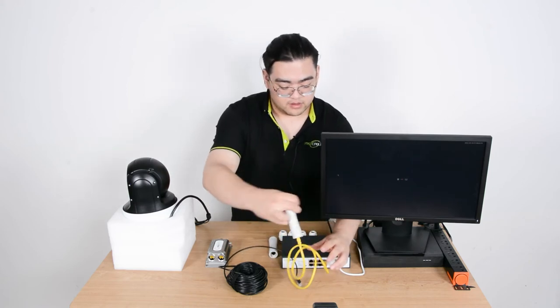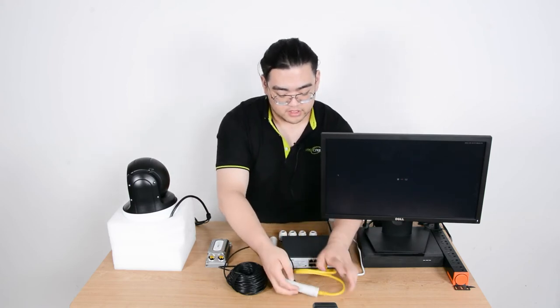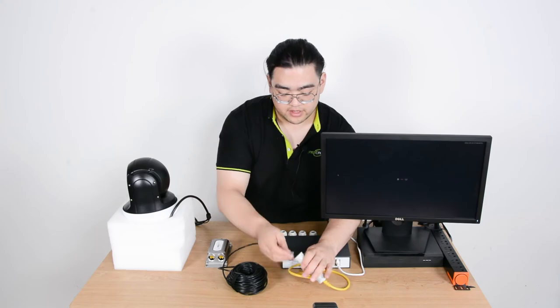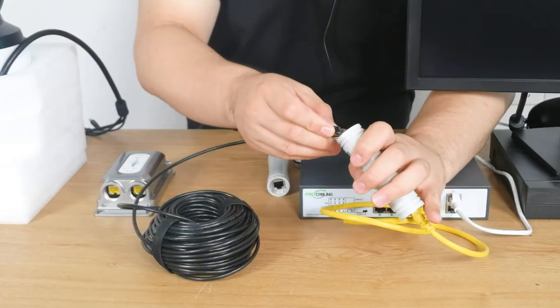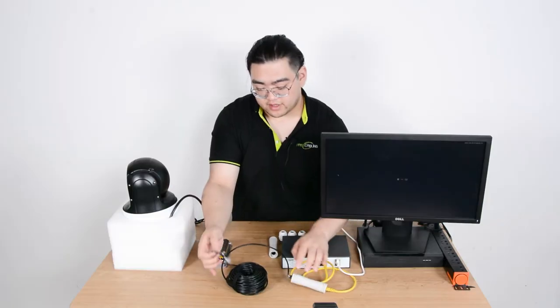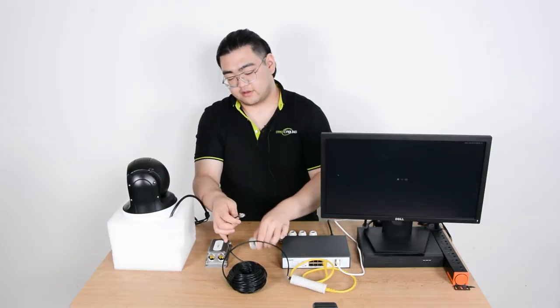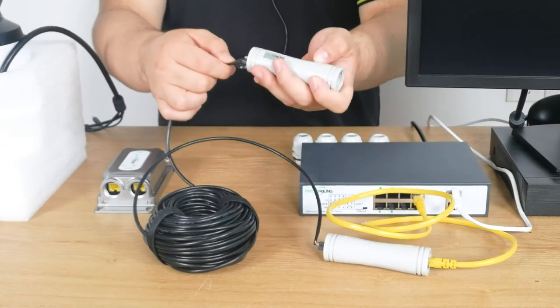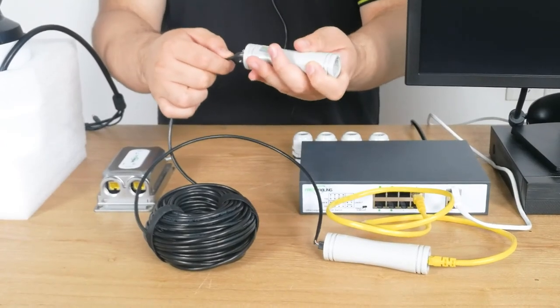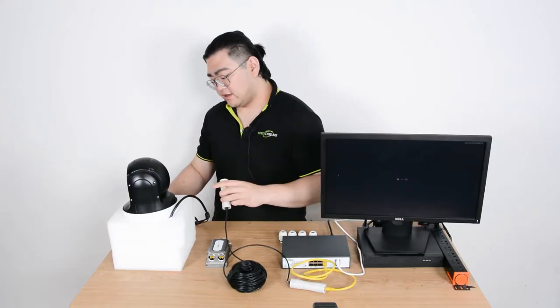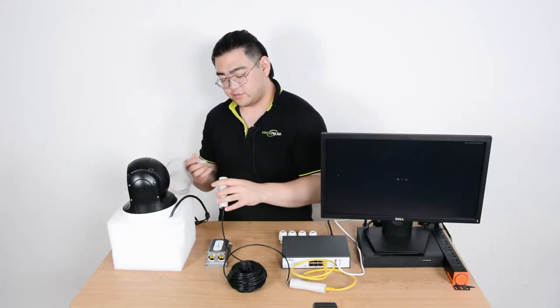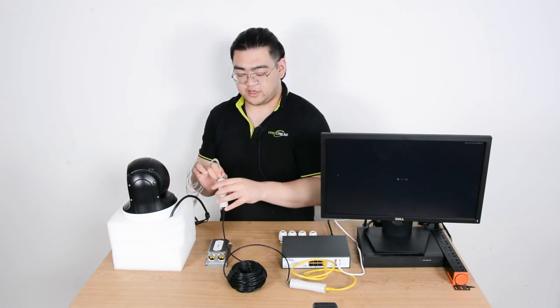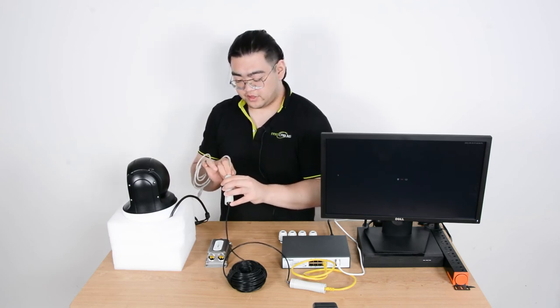And then very simply connect our long ethernet cable with the input port. Then the second PoE extender's input port will be connected to our long ethernet cable. And then the output port will be connected with our PoE IP camera here.